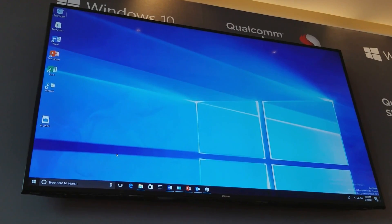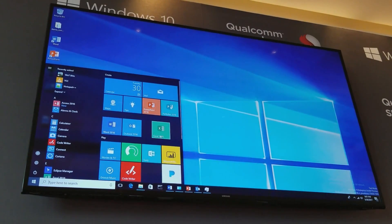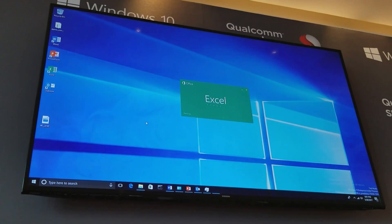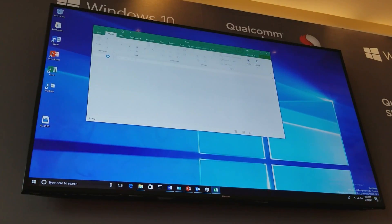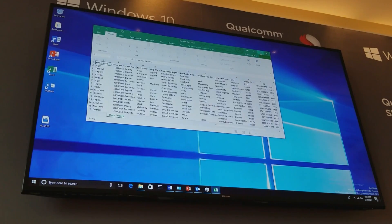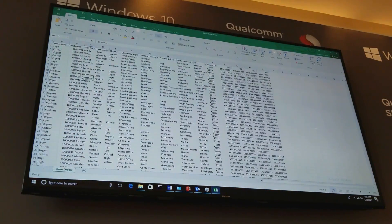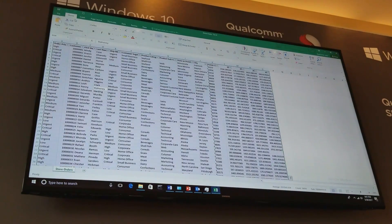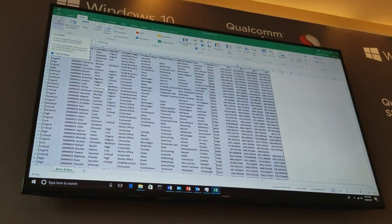We're going to start where all proper Windows demos start — in the Start menu — and we'll launch Excel. We're going to get heavy into the productivity side of things first. This is full Excel, the Win32 version, actually running through the emulation layer, and I want you to keep that in mind while we look at how things are performing. That emulation layer does a really good job here.